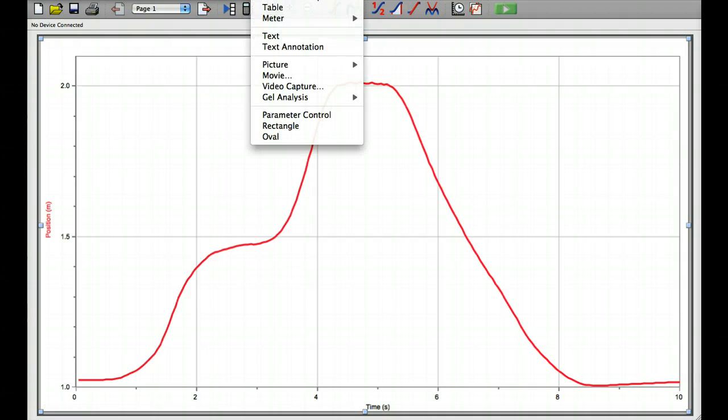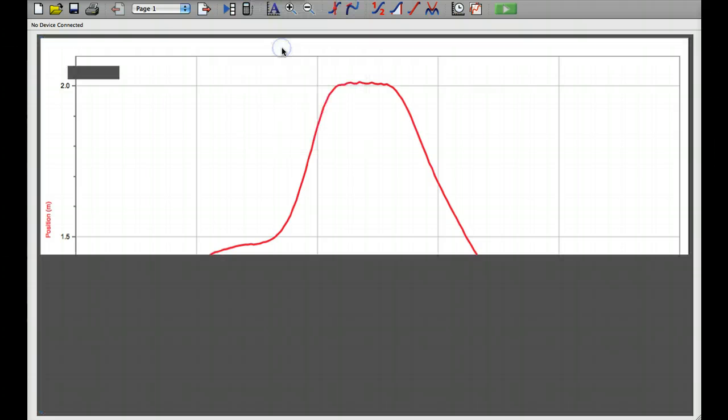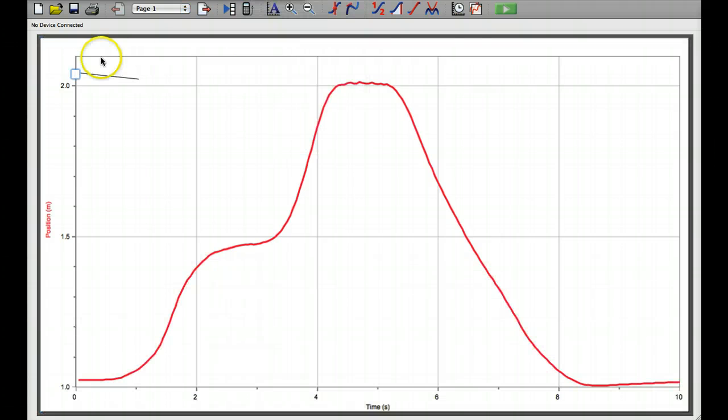So go up to the top, click Insert, Text Annotation, and it puts it over to the side.